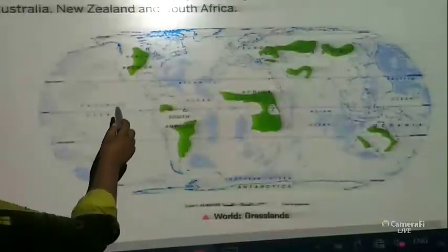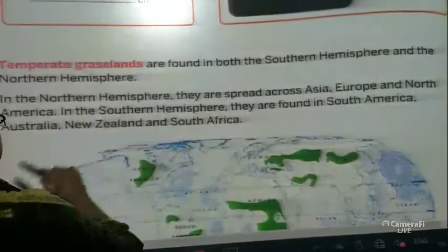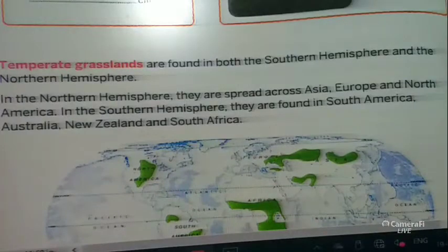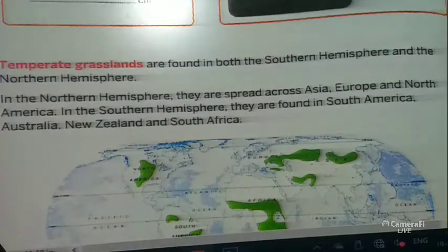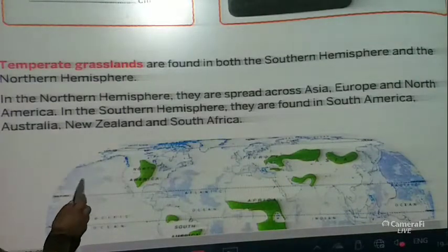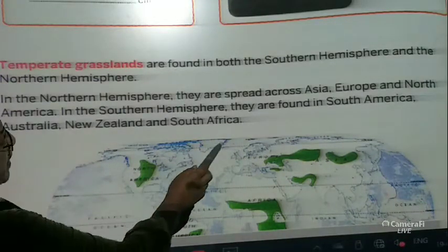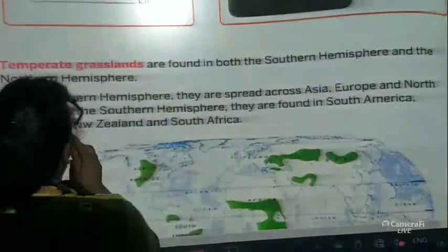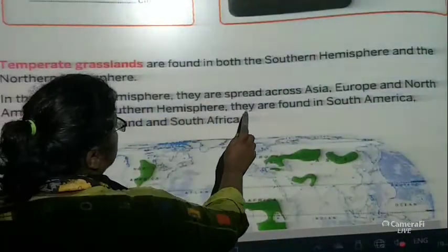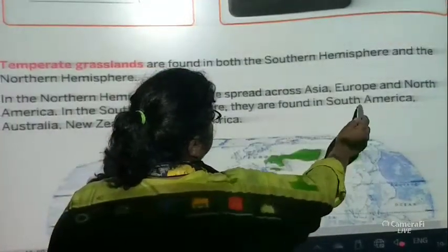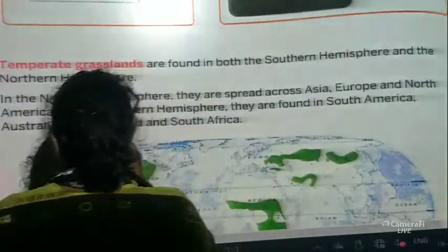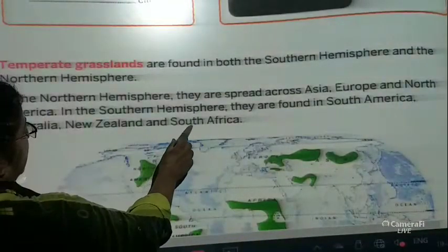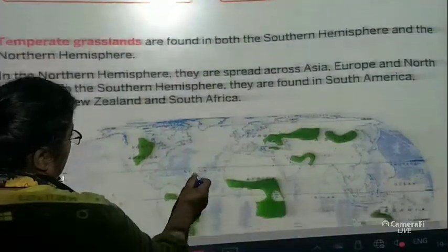Now let us go back to your chapter and let us study. Temperate grasslands are found in both the southern hemisphere and the northern hemisphere. In the northern hemisphere they are spread across Asia, Europe, and North America. In the southern hemisphere they are found in South America, Australia, New Zealand, and South Africa.